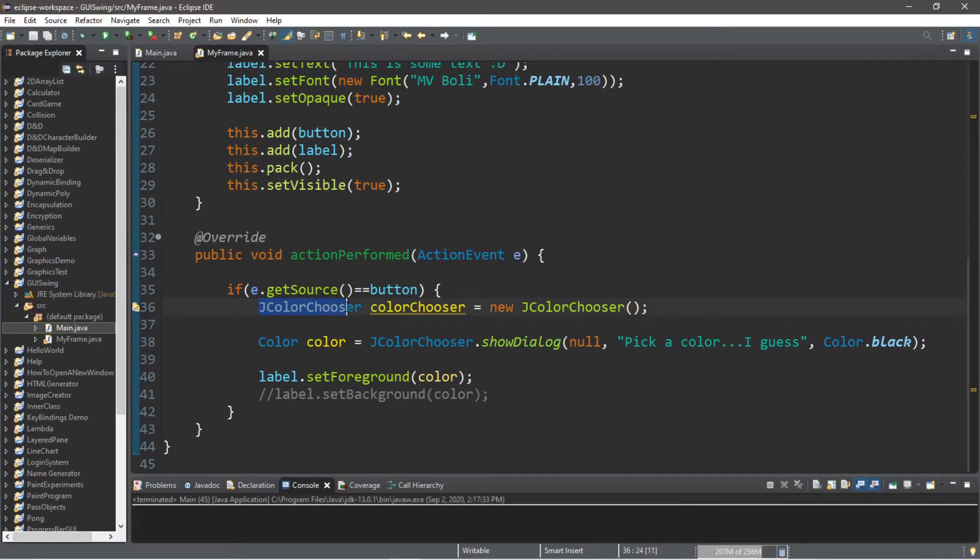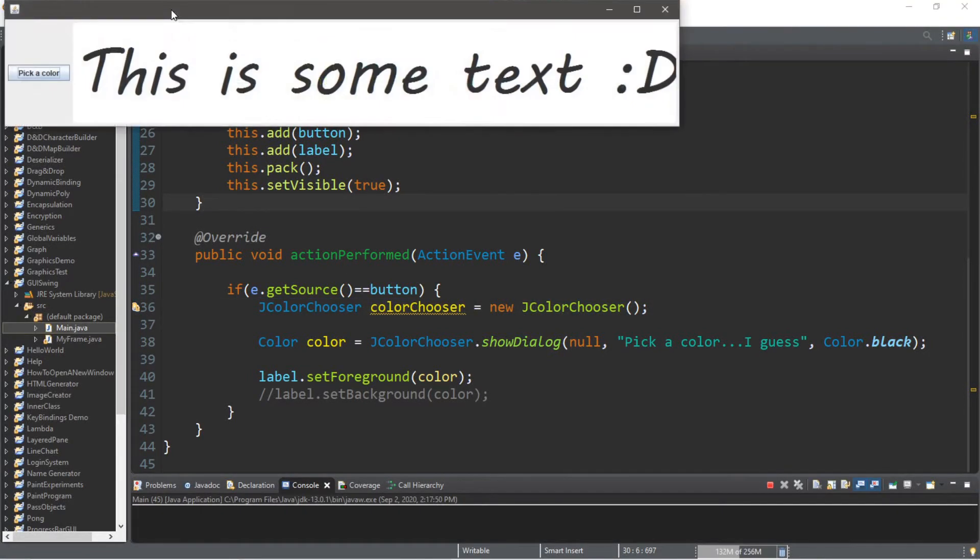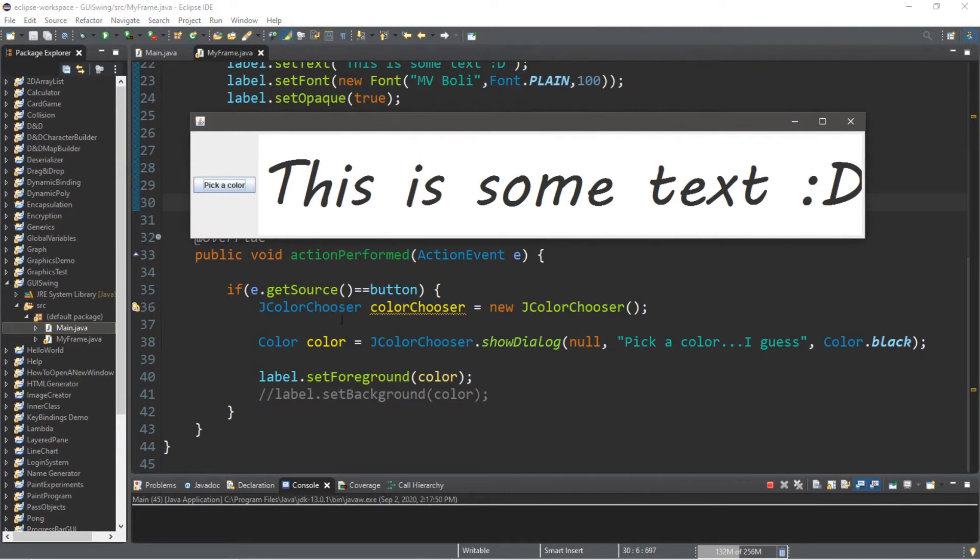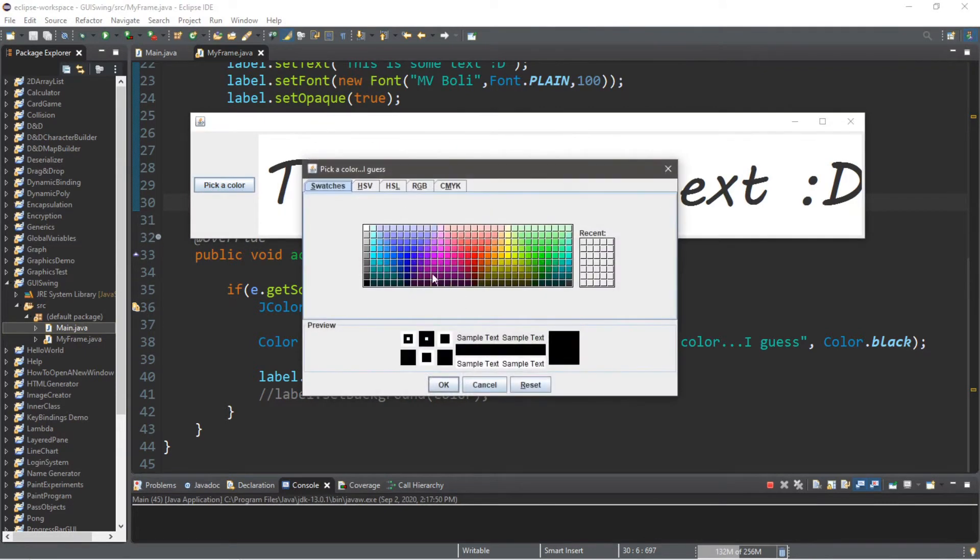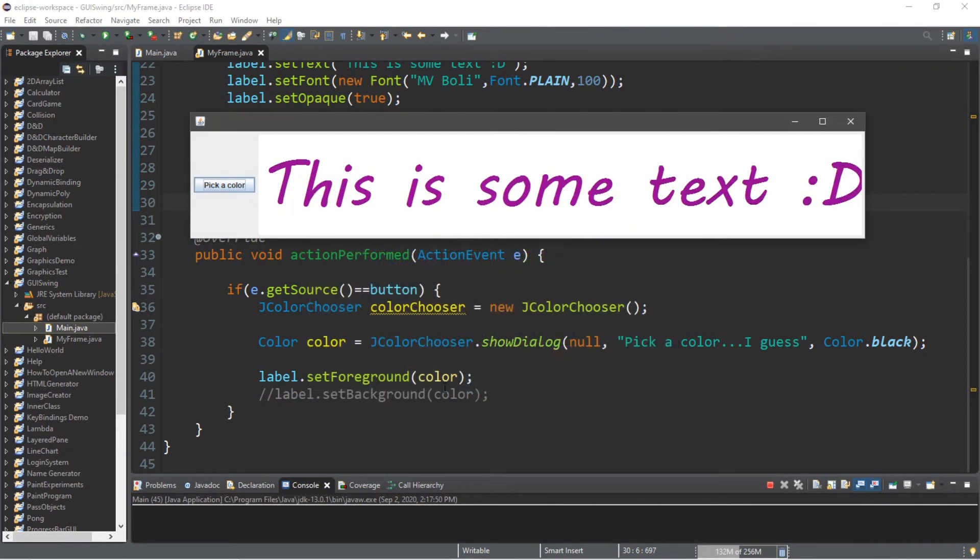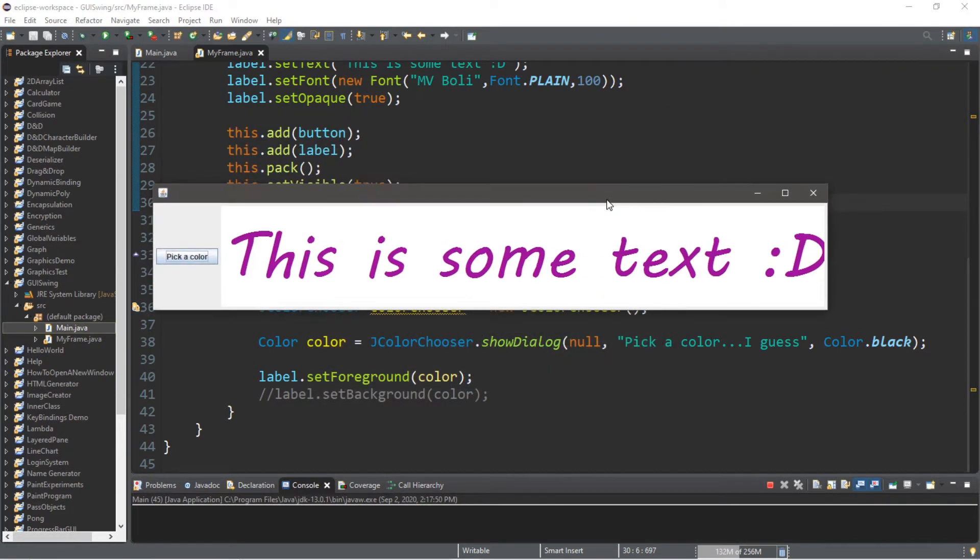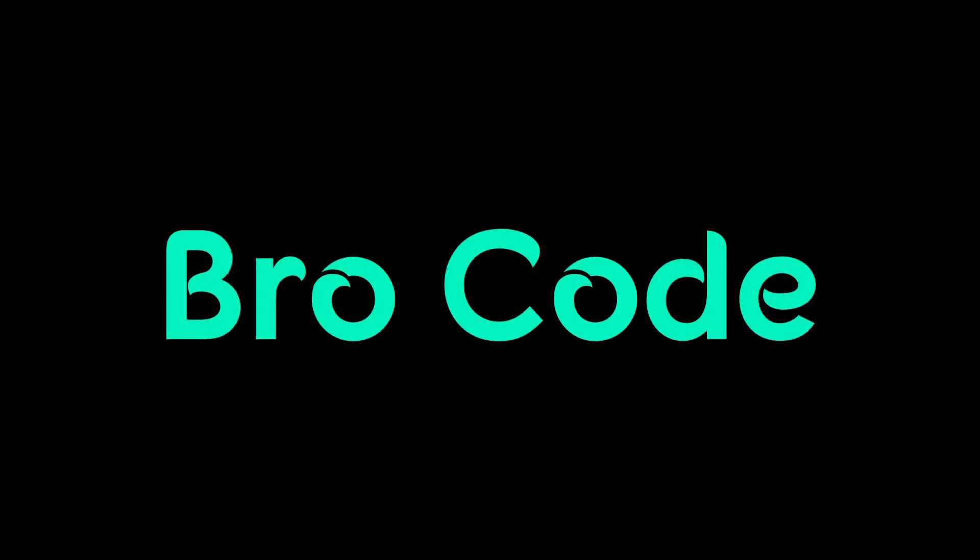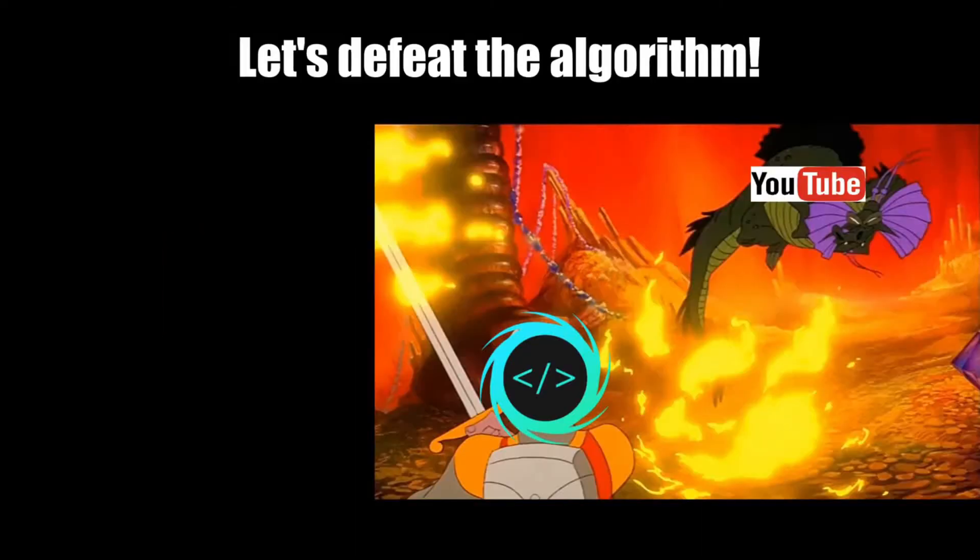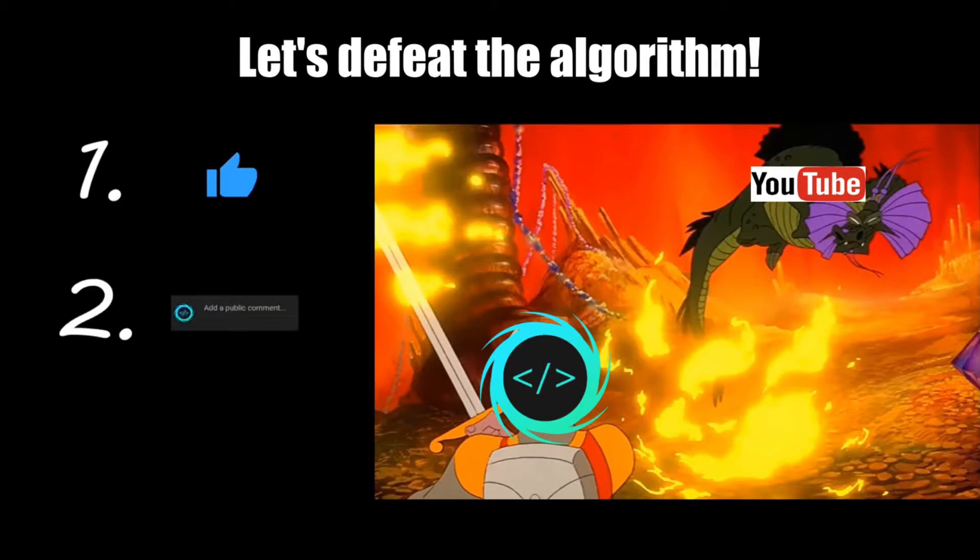Hey, what's going on everybody, it's your bro here. Hope you're doing well. In this video I'm going to teach you guys how we can use the JColorChooser class in Java to color components. So sit back, relax, and enjoy the show.